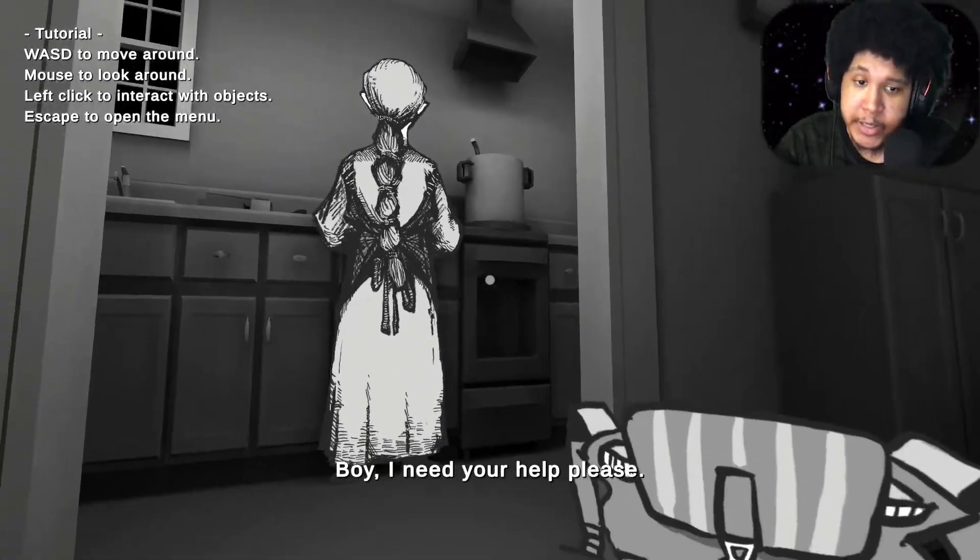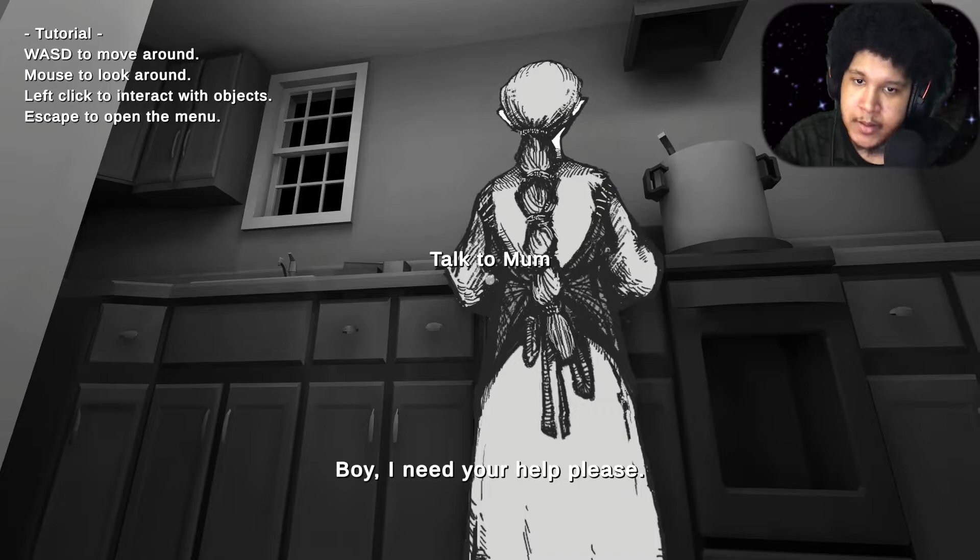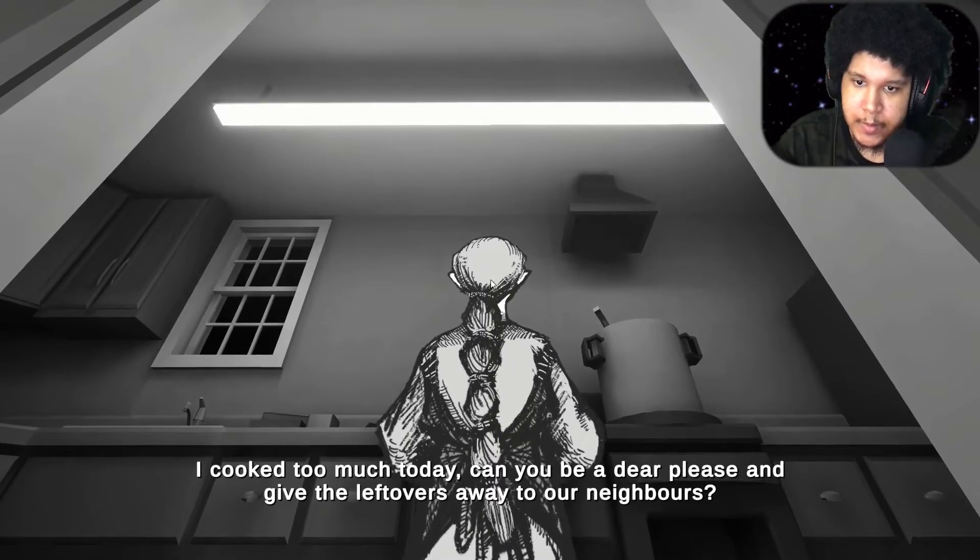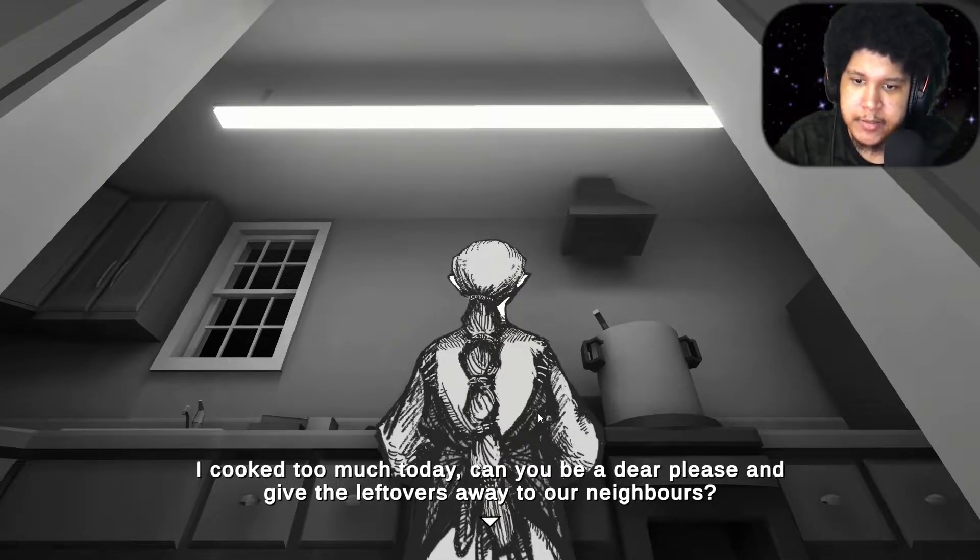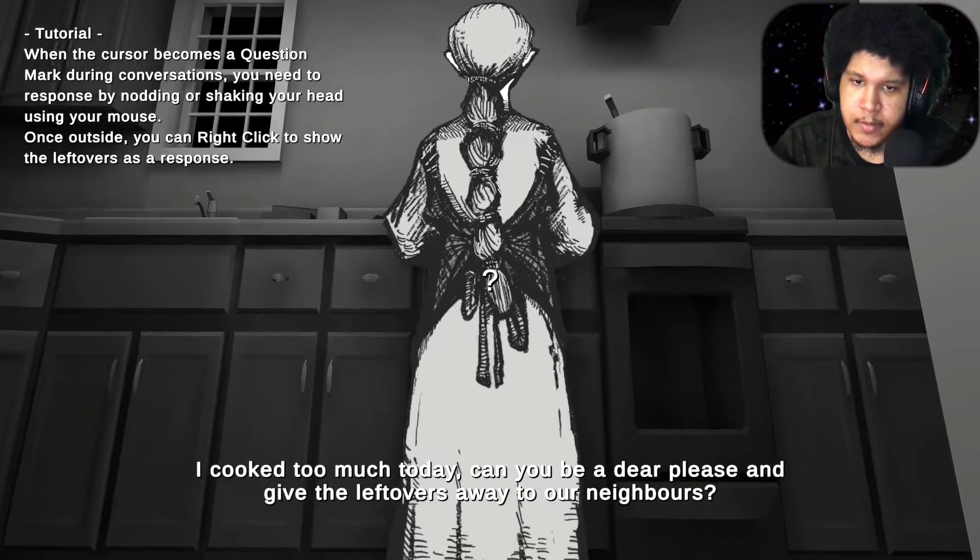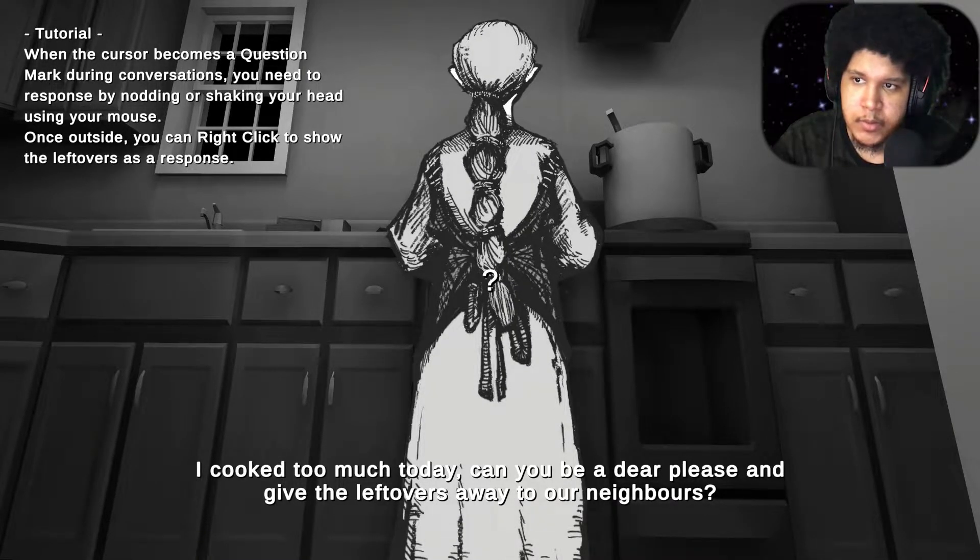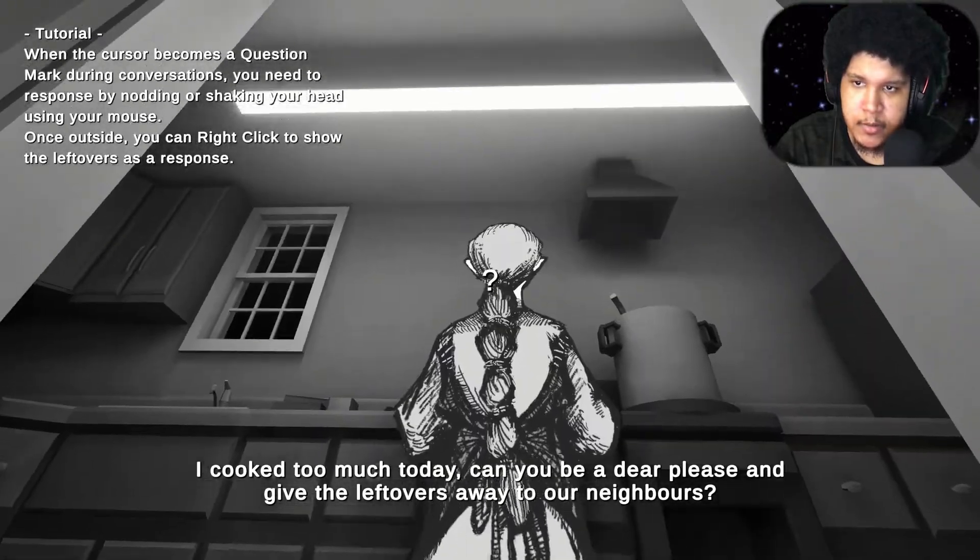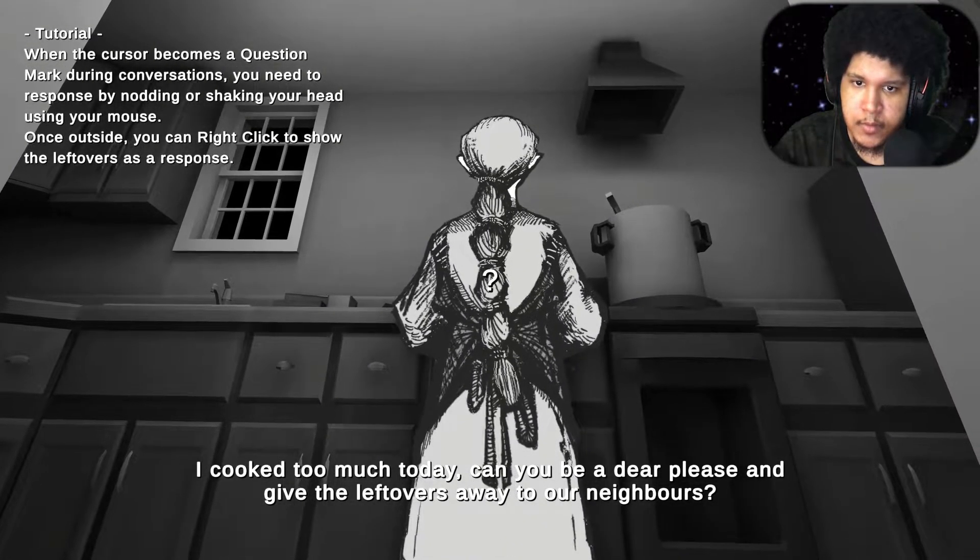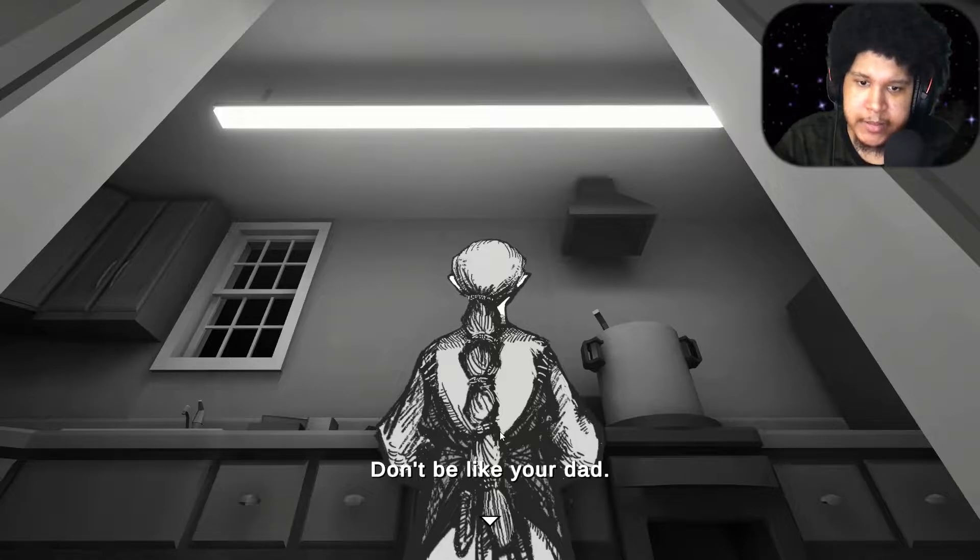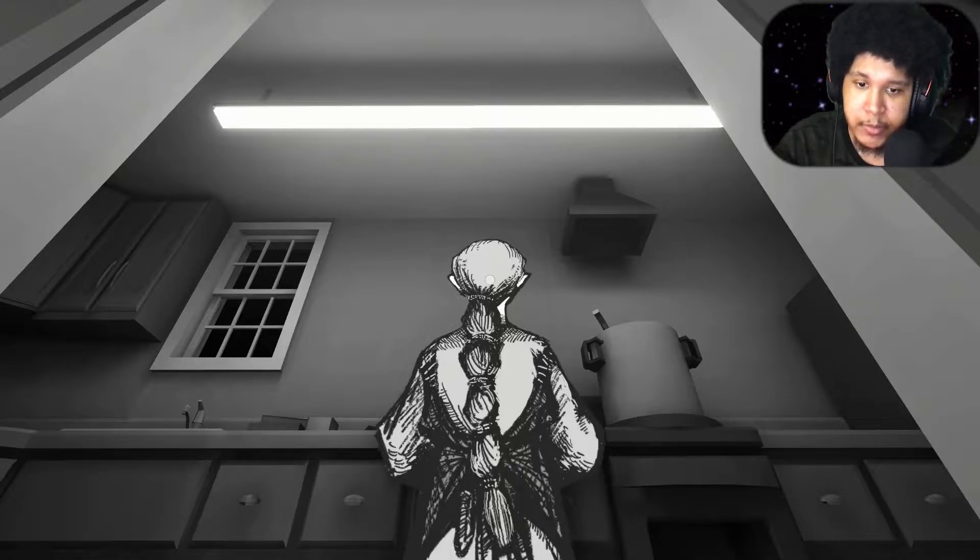Boy I need your help please. So this is my mom I assume. I mean I know. Talk to mom. I cooked too much today. Can you be a dear please and give the leftovers away to our neighbors? Wait, when the cursor becomes a question. Wait you can shake your head yes or no. I forgot about this. Yeah.